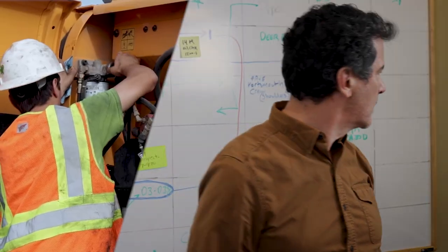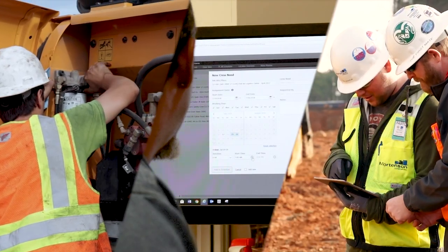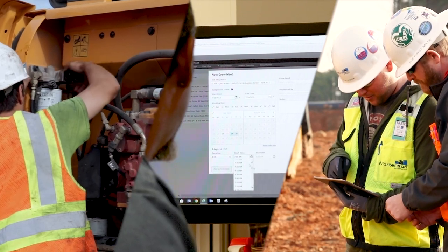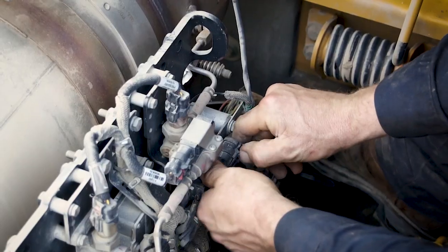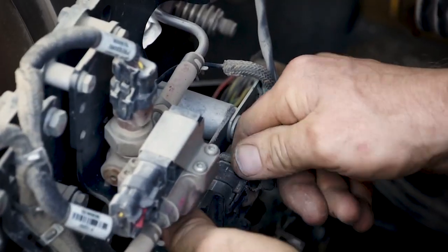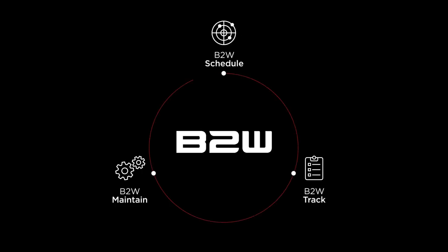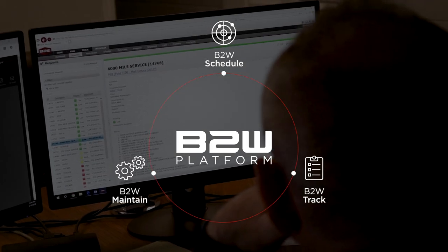But when maintenance, scheduling, and field teams work within silos and without real-time information, inefficiency, downtime, and costs can soar. The B2W platform connects these workflows so teams can coordinate repair work and production needs.